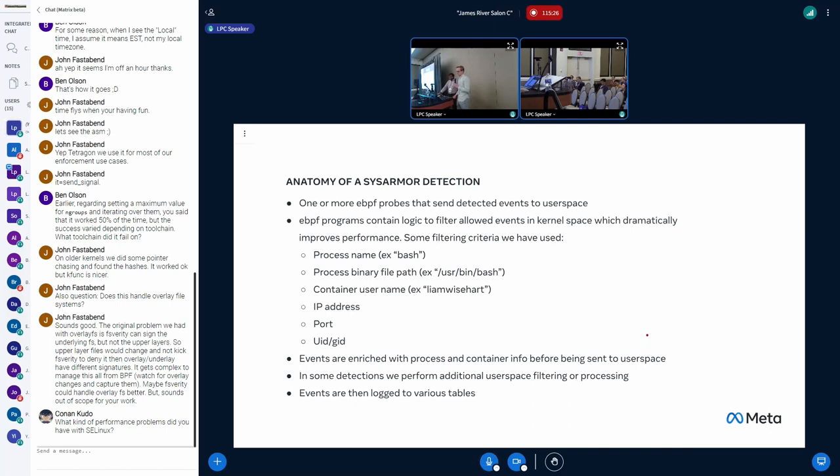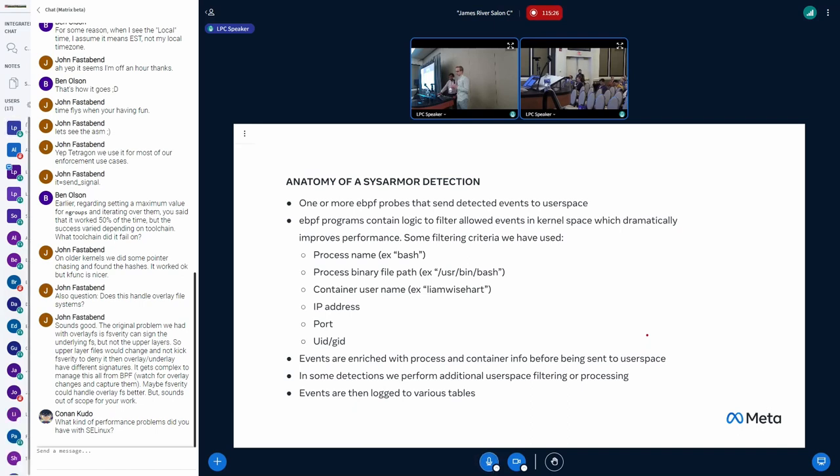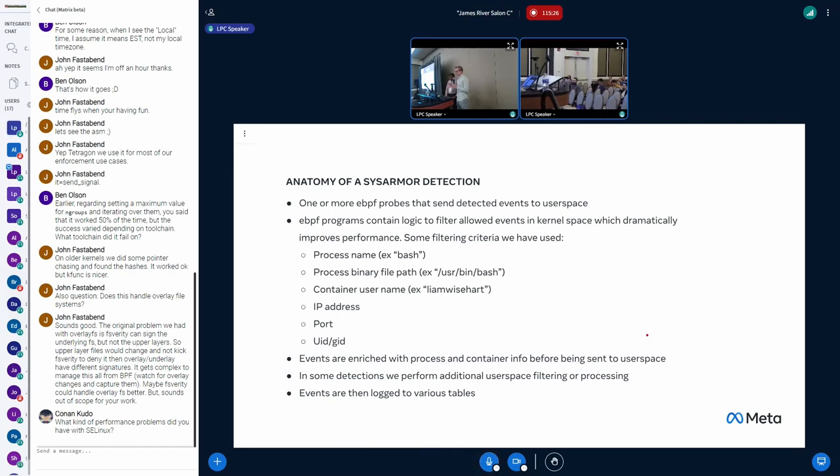So, a detection is usually one or more BPF probes that contains logic to filter the data that it's collecting. If you're looking at the set UID system call, it's called pretty much constantly on any system, and you want to filter out all of those calls that are benign. So we use various criteria. A simple one is process name. We've abandoned using process name pretty much because it's insecure. A process can easily change its name to something new.